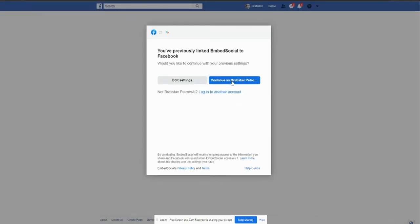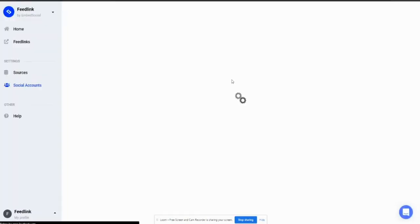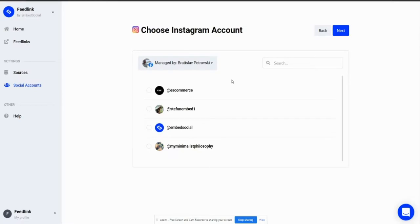I'll be redirected there. Since I'm already logged in, I'll just click continue. If not, it will require you to log in with your Facebook account and give permissions to Embed Social.